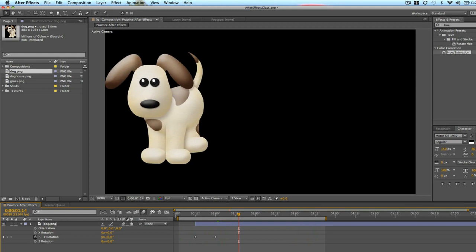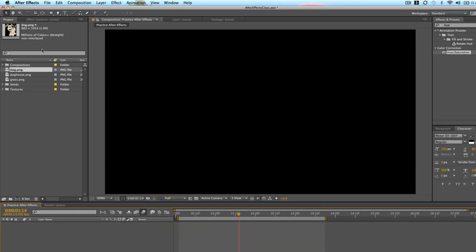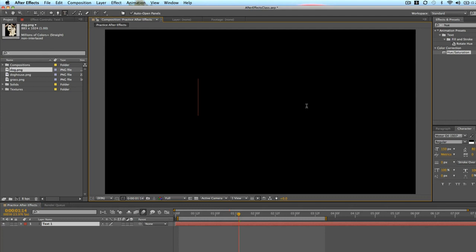So those are all cool ways that you can animate the rotation of Fido. Let's do a quick example of how this would look animating text. Because a lot of commercials nowadays use this effect.